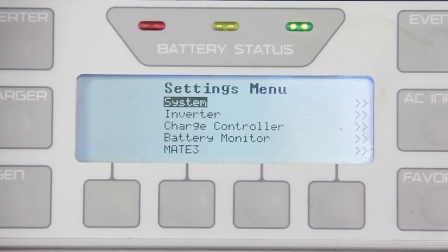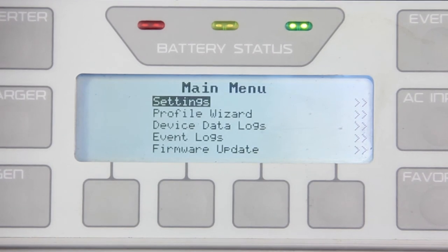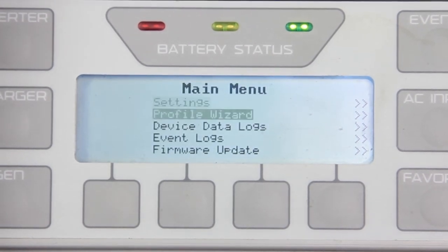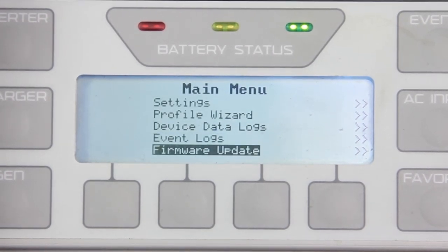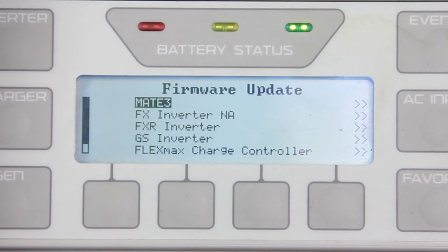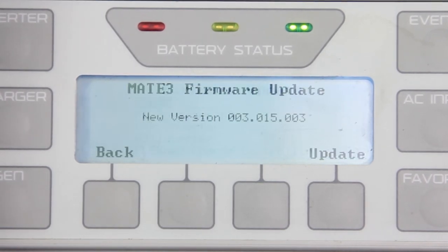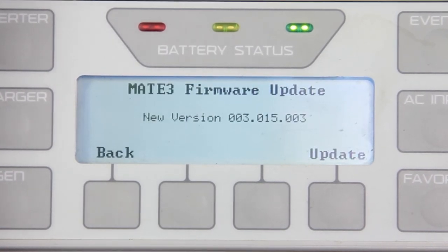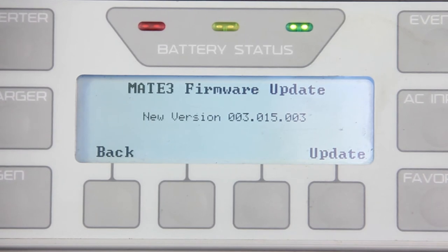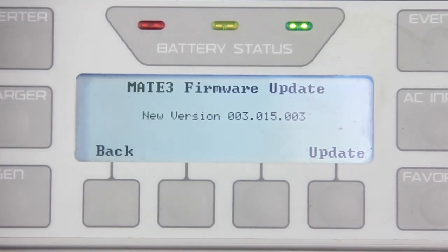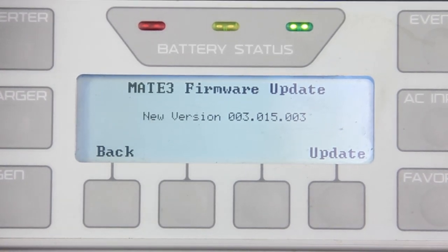Press Up twice to go back to the main menu. Scroll down for Firmware Update and press Enter. Select Mate 3. In here, it will display the version found in the SD card. Make sure that it's the version we downloaded.